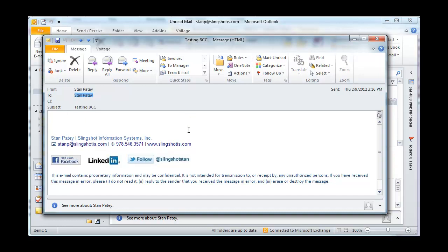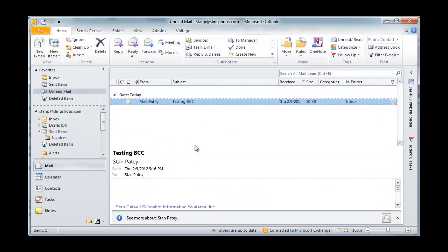So these recipients in the BCC have their privacy protected, and you don't end up sharing your entire email list with everybody in it.